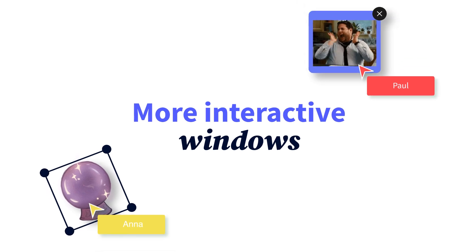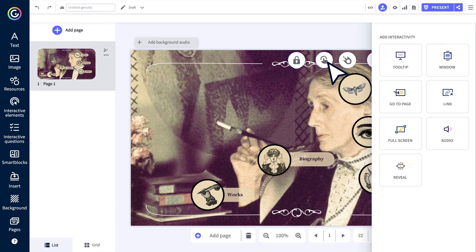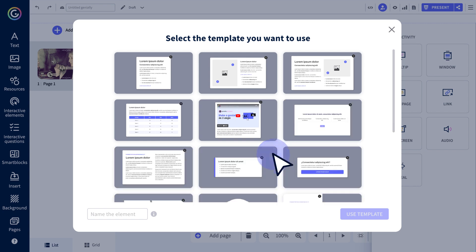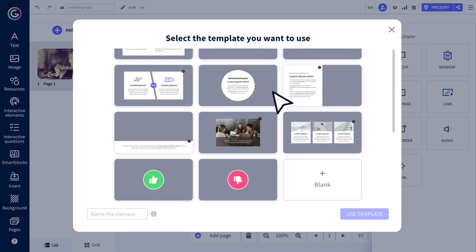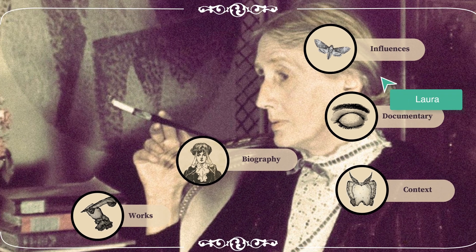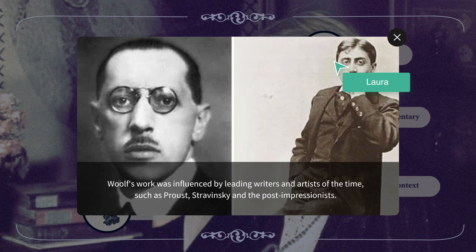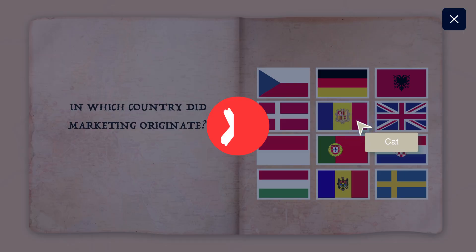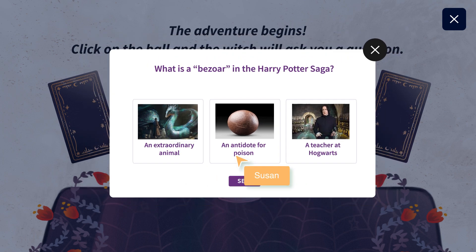You know the way you can already fully customize the design of your windows? Well, now we've got new window templates. We're exploring more options — images, results, tests, you name it.